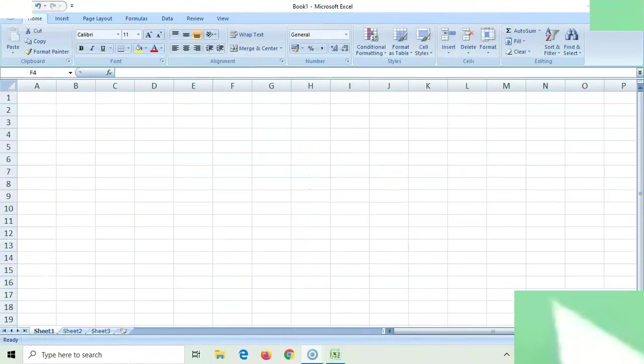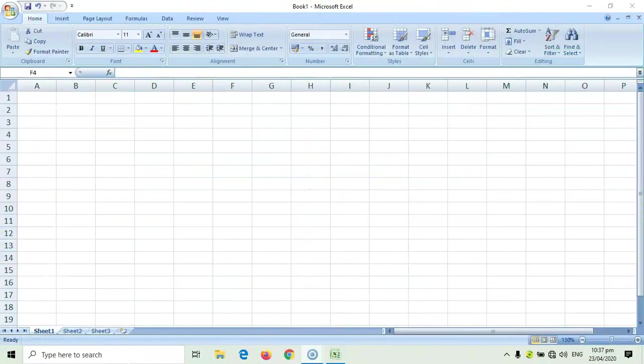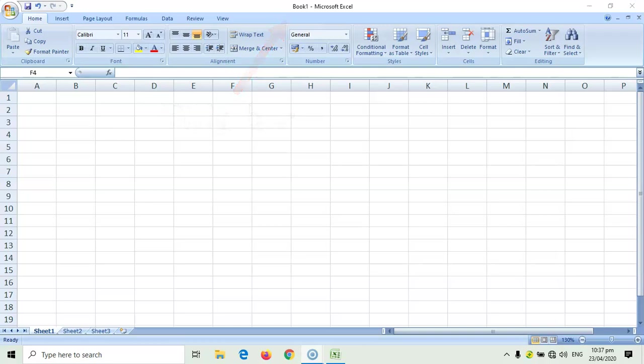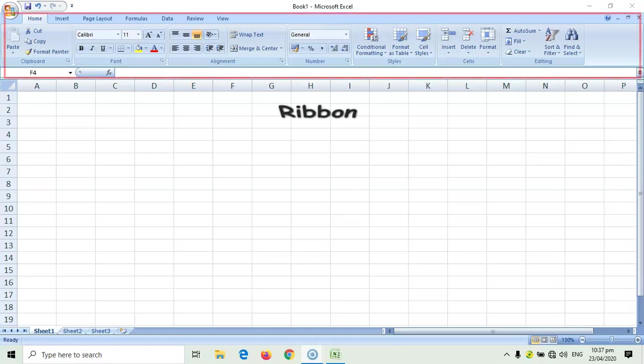This is how your Microsoft Excel window looks like. Similar to your Microsoft Word, the topmost part is called your title bar, which contains the name of your file. Below it is the ribbon.